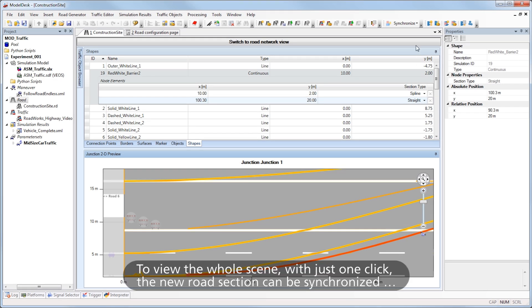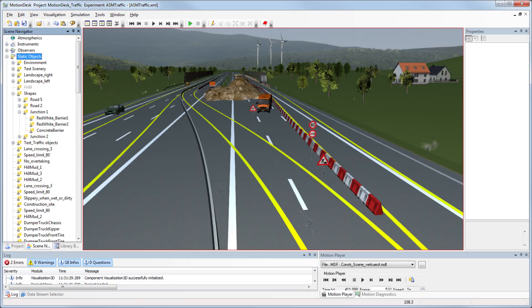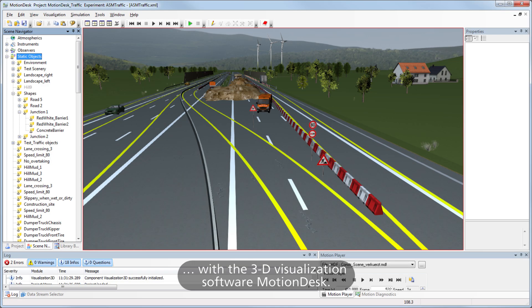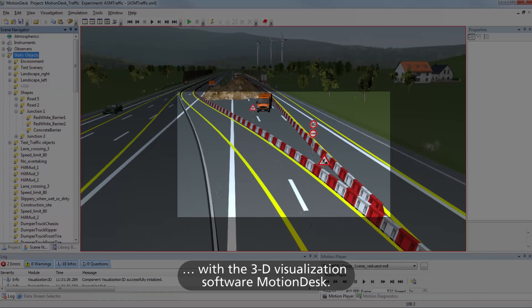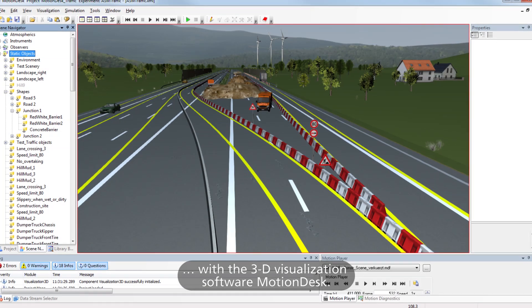To view the whole scene, with just one click, the new road section can be synchronized with the 3D visualization software, Motion Desk.